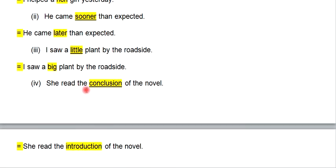She read the conclusion of the novel. She read the introduction of the novel.